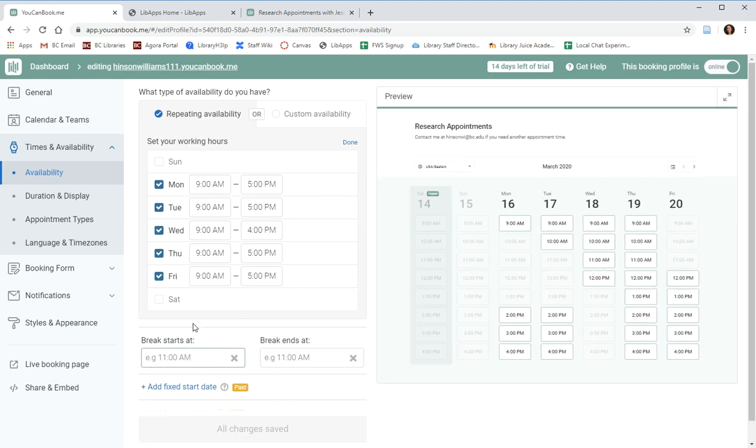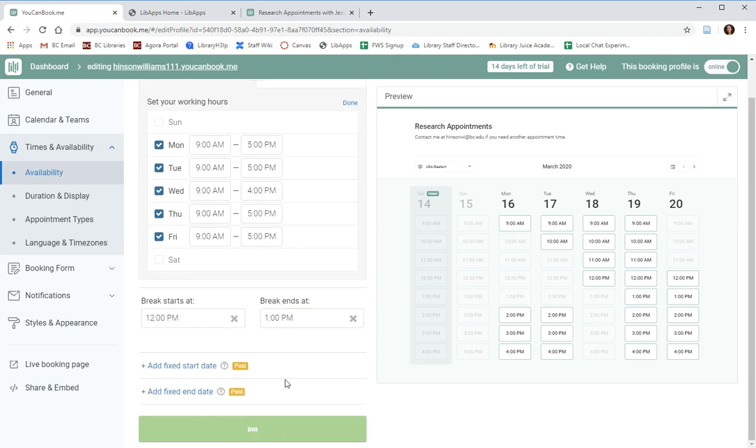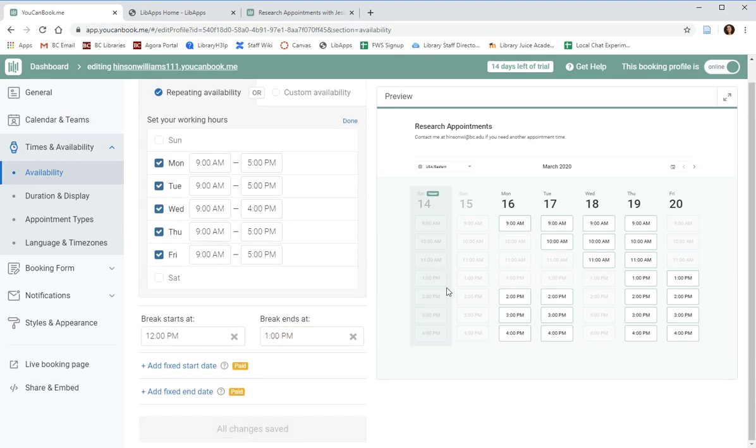You can also add a break which will apply to all of the days that you have availability for. For example, if you'd like to take lunch from 12 p.m. to 1 p.m. every day and don't want to be booked during that time, you can add that information and it will be reflected in your calendar. So as we can see over here, I do not have any 12 p.m. appointments because I will be taking lunch.